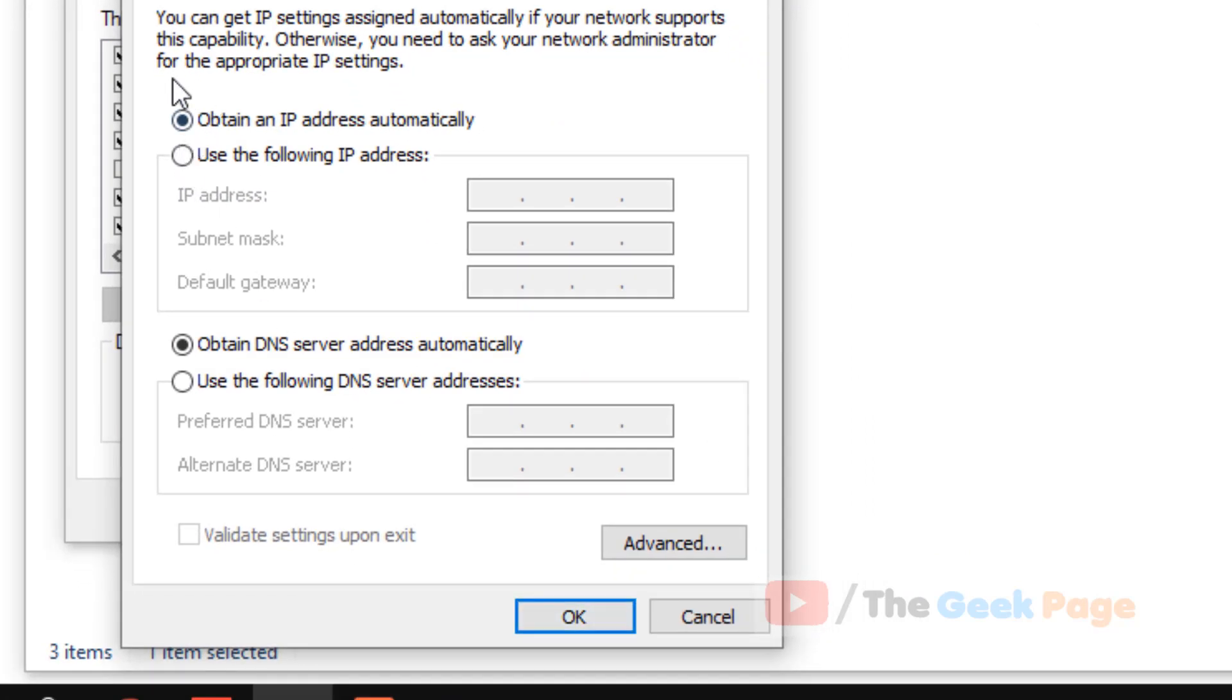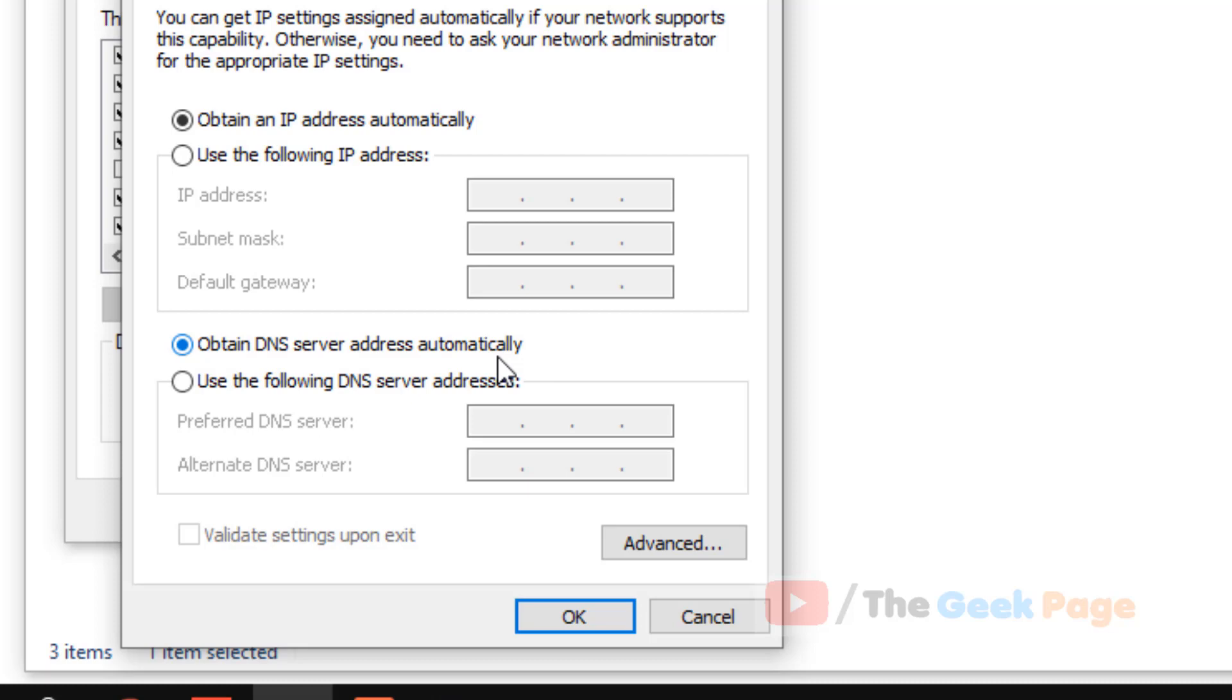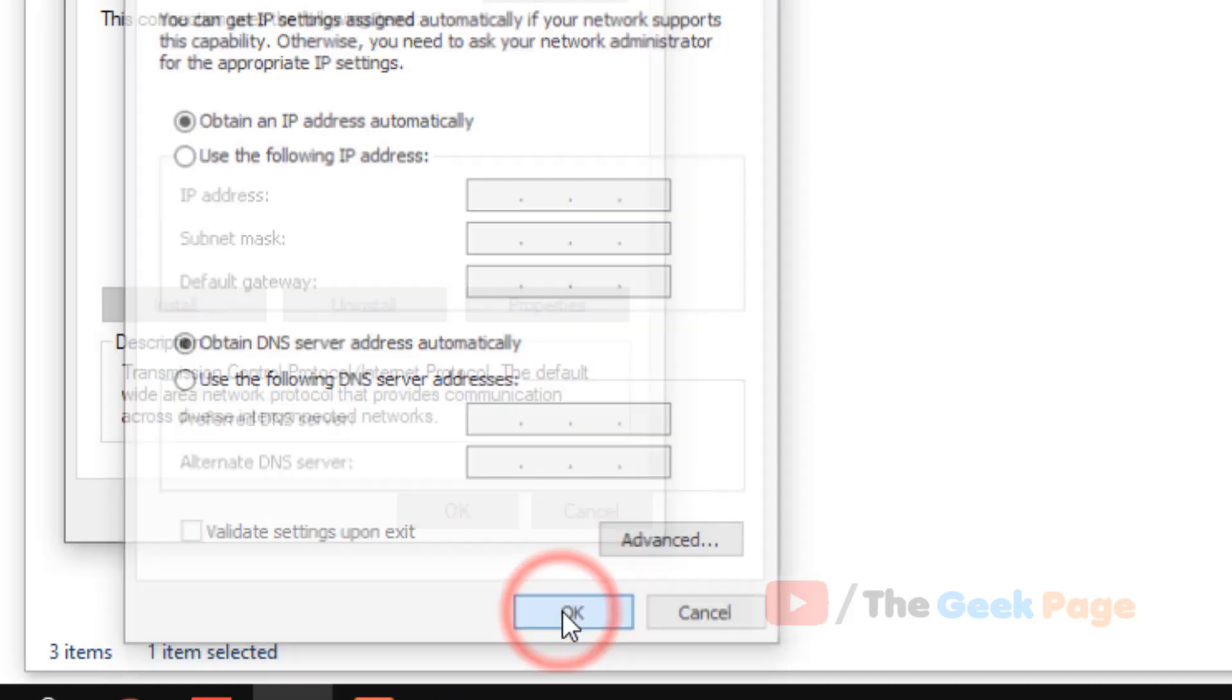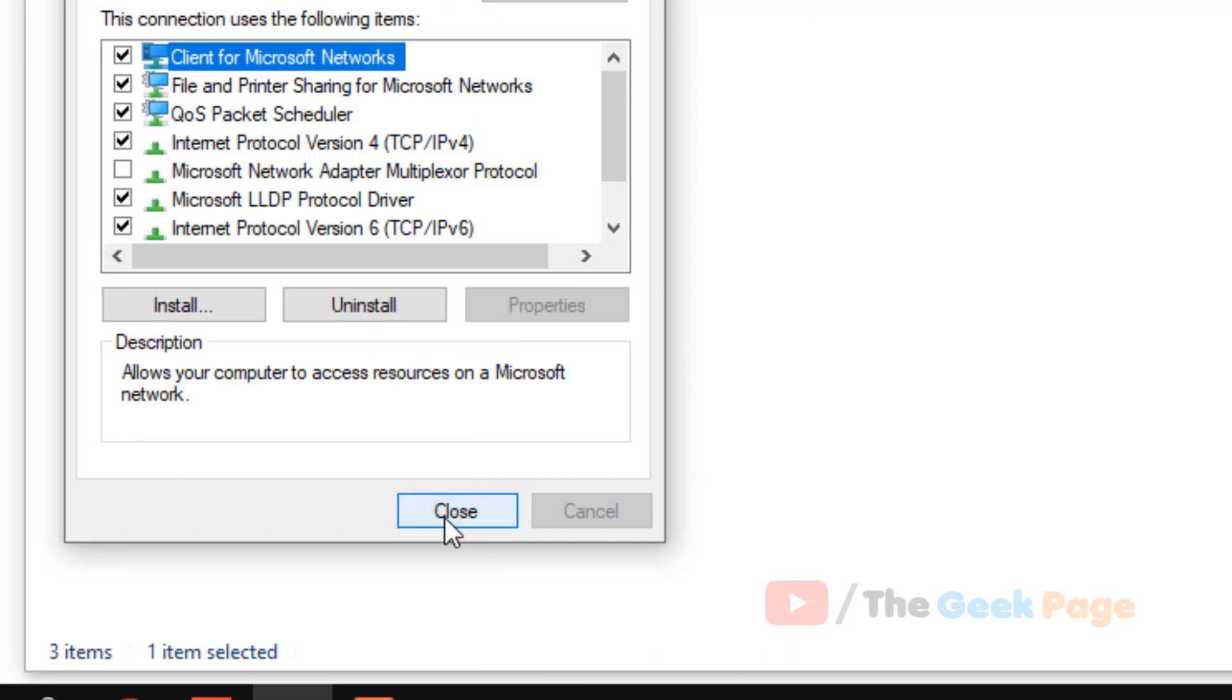Now just make sure this is checked, and make sure this is also checked. Obtain an IP address automatically and obtain a DNS server automatically, because DHCP is nothing but dynamic host configuration protocol. Now close the windows and your problem will never appear again.